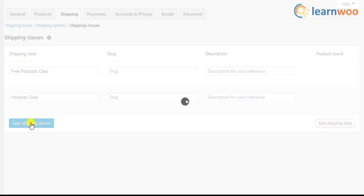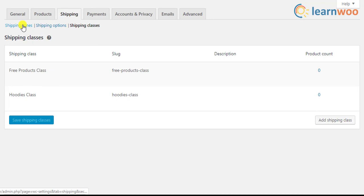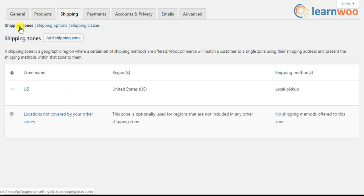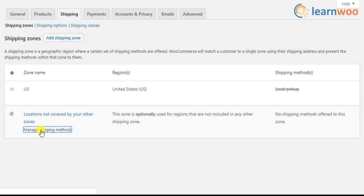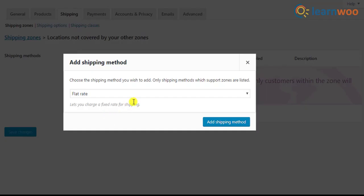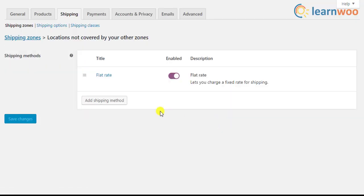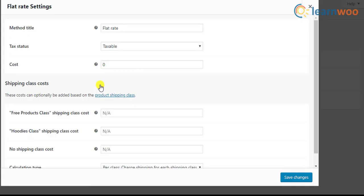Next, we need to configure shipping rates in the shipping zone. For this, move to the shipping zone settings and select the shipping zone of your choice. For this demonstration, we will use the default shipping zone. First, add the flat rate shipping method, and then click on the respective edit setting.